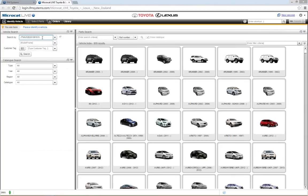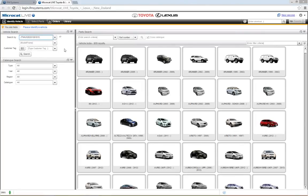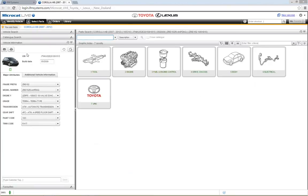The first way to identify a vehicle is by entering the 17-character VIN number. A counter shows you have 17 characters entered correctly. Click the search button. You can also type a registration number or the last eight characters of the VIN — entering the last eight may give you a few vehicle choices to select from, but it's a quick way of doing it. MicroCat Live will identify the vehicle and bring back all its major attributes in the left-hand panel.